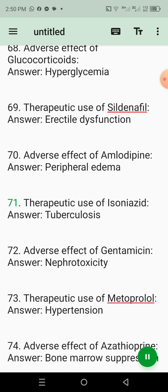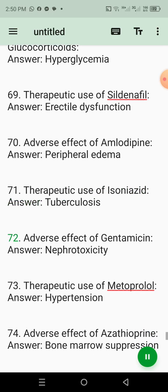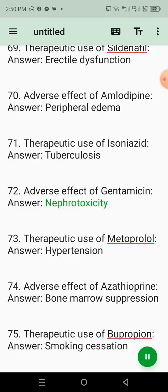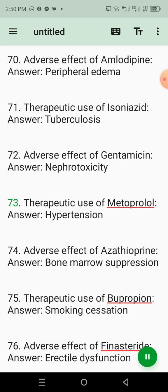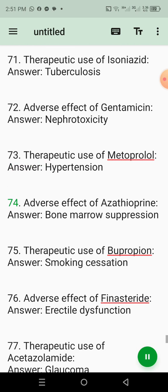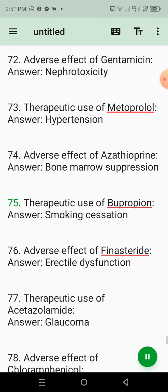71. Therapeutic use of isoniazid. Answer: Tuberculosis. 72. Adverse effect of gentamicin. Answer: Nephrotoxicity. 73. Therapeutic use of metoprolol. Answer: Hypertension. 74. Adverse effect of azathioprine. Answer: Bone marrow suppression. 75. Therapeutic use of bupropion. Answer: Smoking cessation.